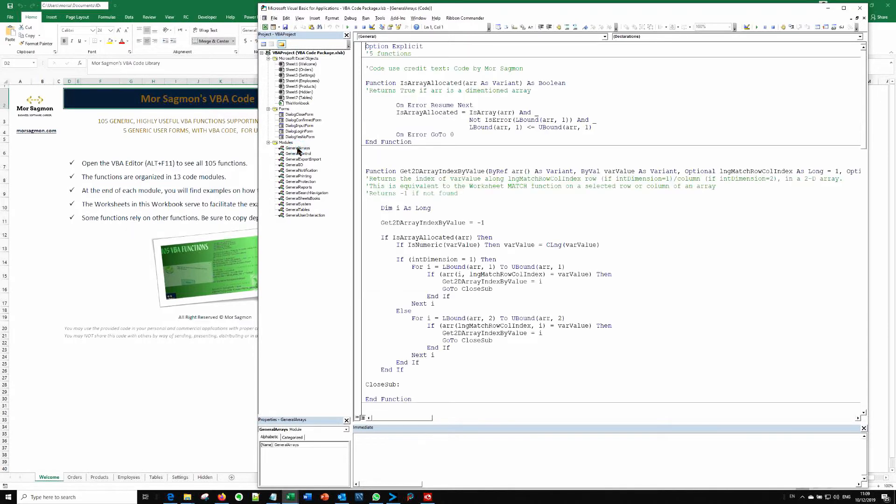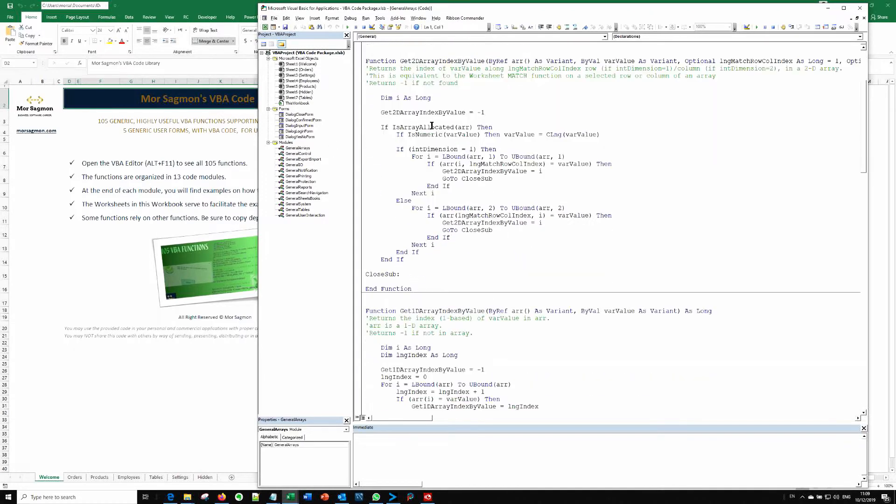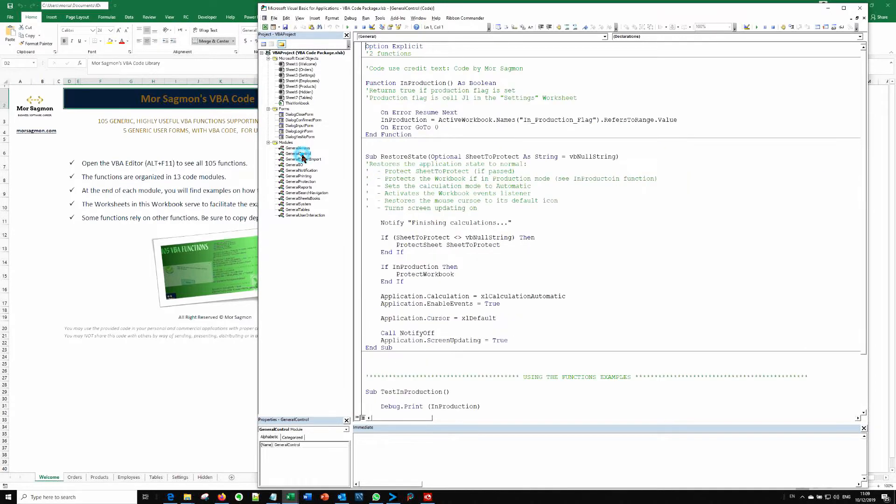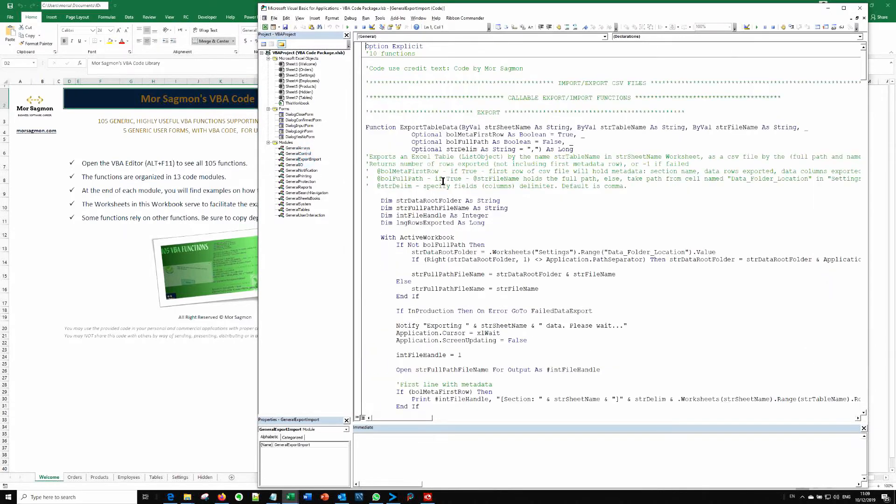They are divided into these sections, 13 sections. For example, here are the array functions. Here are the application control functions, export import functions, etc.